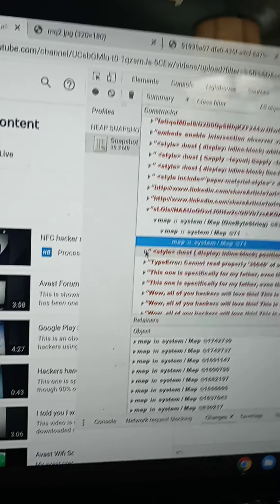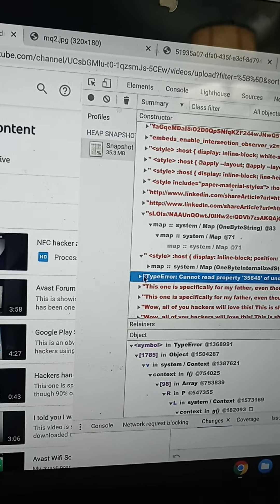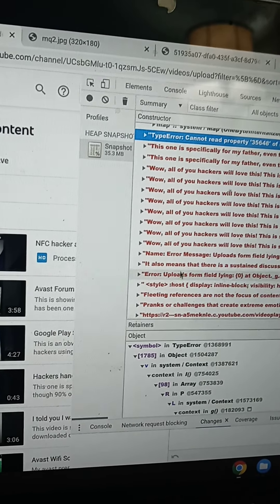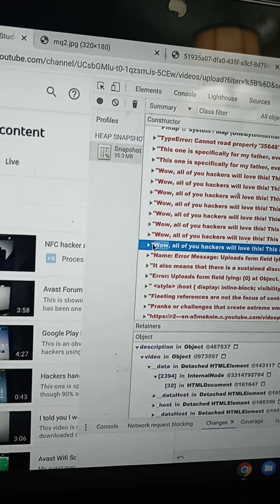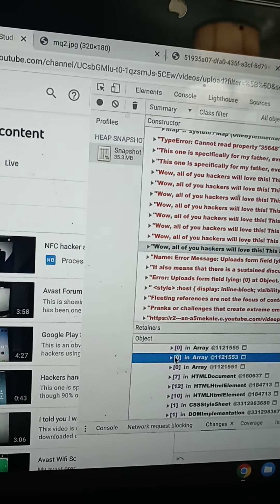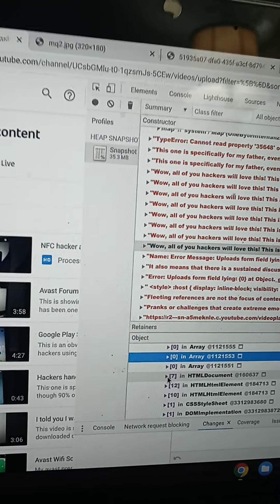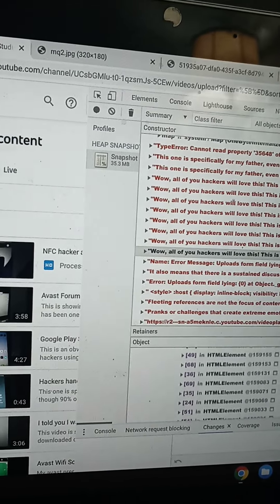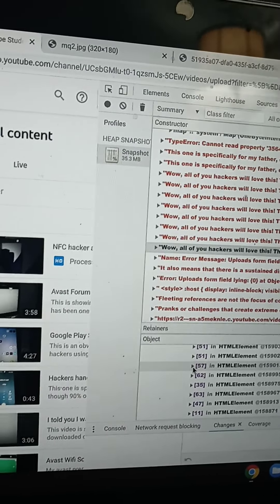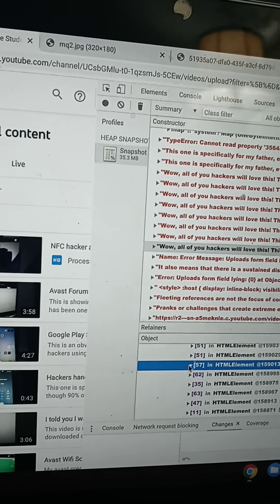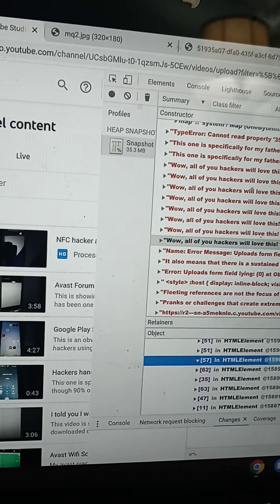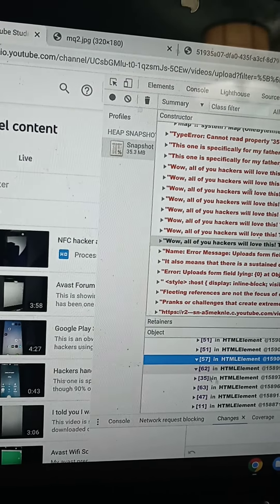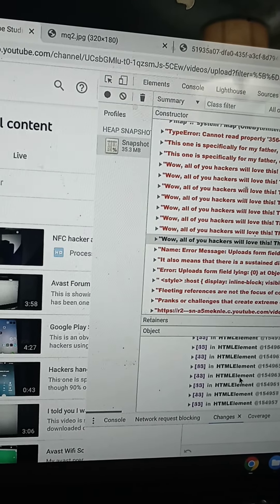Anyway guys, this is showing how they're hacking into my YouTube account through YouTube, basically. Whatever, of course, me trying to post something out there. Wow, all you hackers will love this, okay? That's what I put in the title. I wonder if it's got - show all 33,000 HTMLs. 57 HTMLs connected to this one.